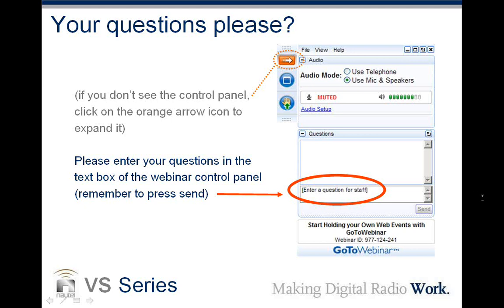Are the transmitter prices listed in the presentation retail? Yes, they are. You can talk to your representative about your price, which includes freight and other things, but yes, the prices are all list prices. Those are the questions we've had today — if you have additional questions, please feel free to contact us by email or contact your Nautel representative.